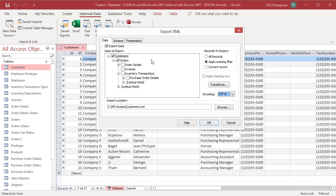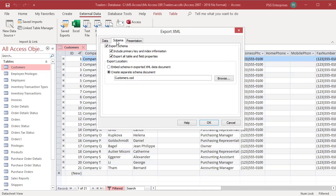A schema file is needed for complex XML to be understood by other applications. When you select export schema, Access produces a schema file for data exported to XML format.